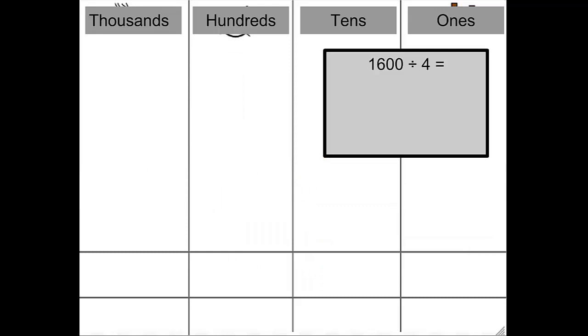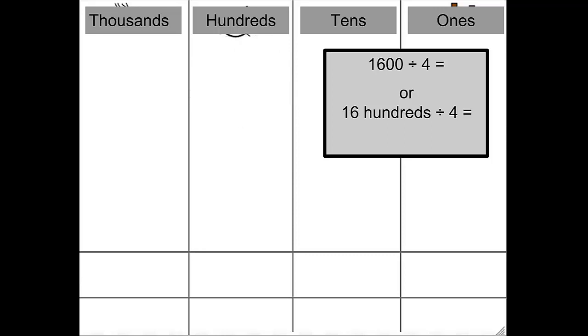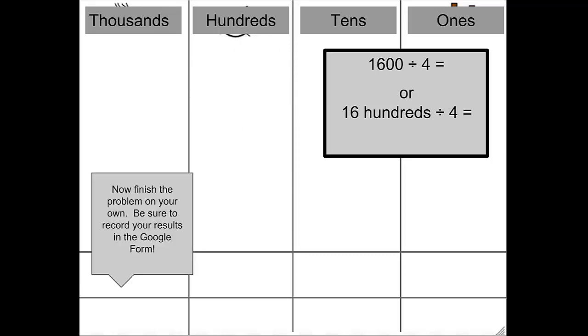1600 divided by 4. What's another way to think of this problem using place value? That's what I thought too. 16 hundreds divided by 4. Let's try to solve that one. Finish the problem on your own. Be sure to record your results in the Google form.